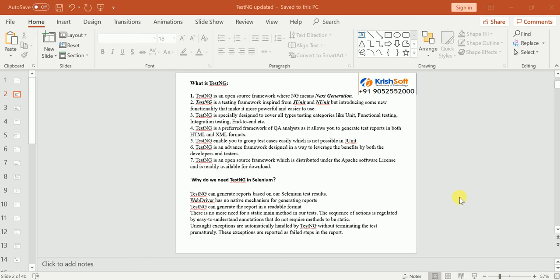Selenium doesn't provide any inbuilt report generation for us — Selenium doesn't have any capability to generate reports, whereas TestNG will provide us the facility to generate reports. Also, if we are writing scripts in each and every class and want to run n number of classes at a time, it is not possible with Selenium alone. Selenium provides the ability to locate elements and perform actions, but for grouping test cases like regression or smoke tests, we need TestNG.